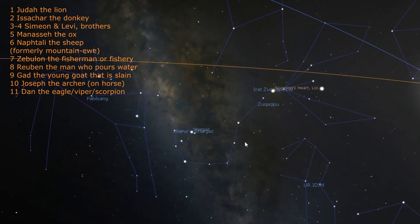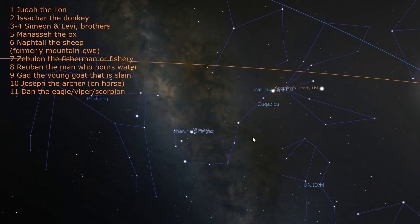Next to Joseph is Dan the eagle. The constellation looks like an eagle spreading its wings or like a scorpion. Gesenius pointed out in his Hebrew lexicon that the Hebrew word for scorpion, Akrav, appears to be blended from the word Akar, meaning to wound, and Akav, meaning the heel. In other words, in Hebrew a scorpion is literally a heel-biter. This is significant because of Dan it is said that he strikes a horse's heels.